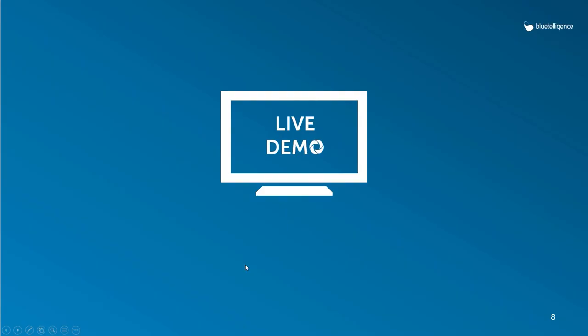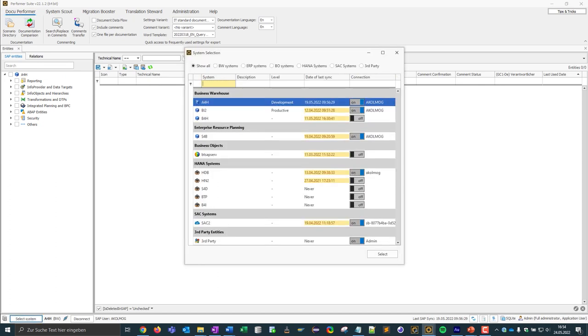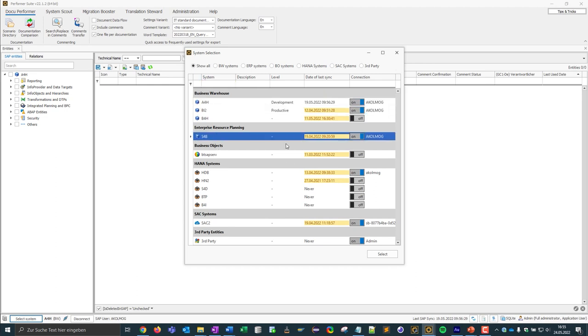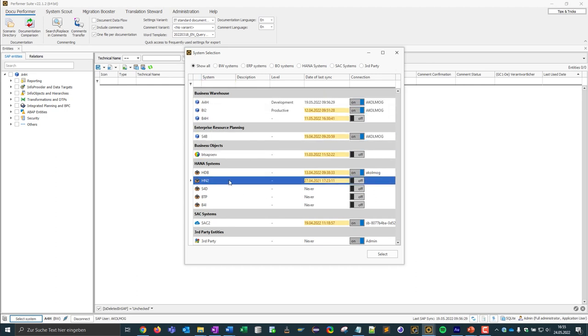The DocuPerformer is one of four products that can be accessed via the Performer Suite. What do we see in this initial view? First of all, we see a selection of supported system types down here. So we see here BW, S4, LBO, multiple HANA and an SAC system.